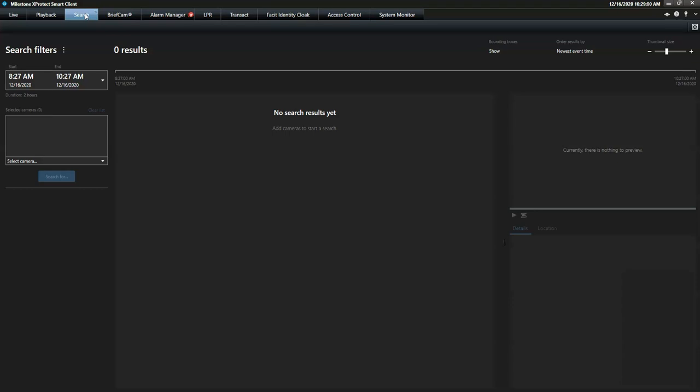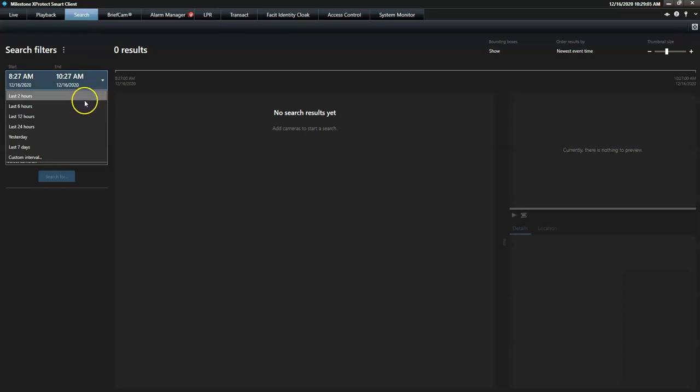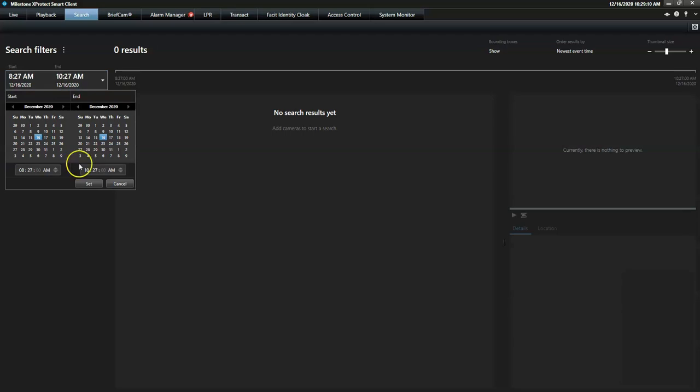To start a search, the operator selects the time for his search. He can choose a predefined period or a custom interval using the calendar preview.